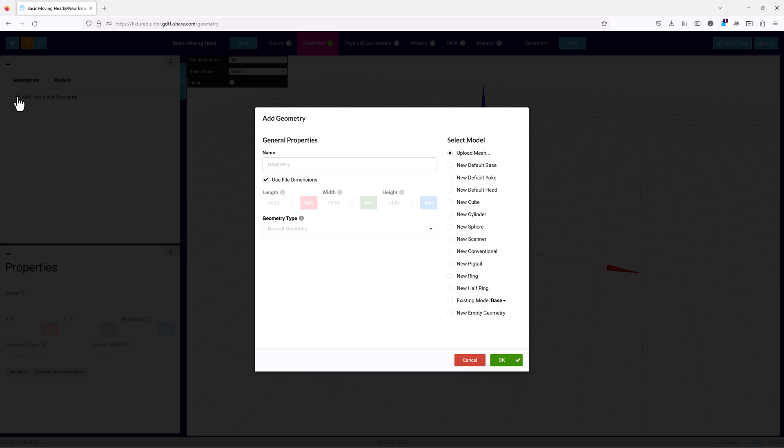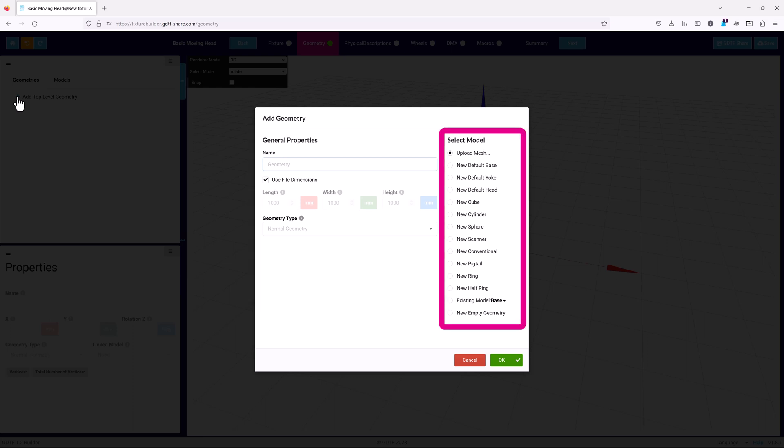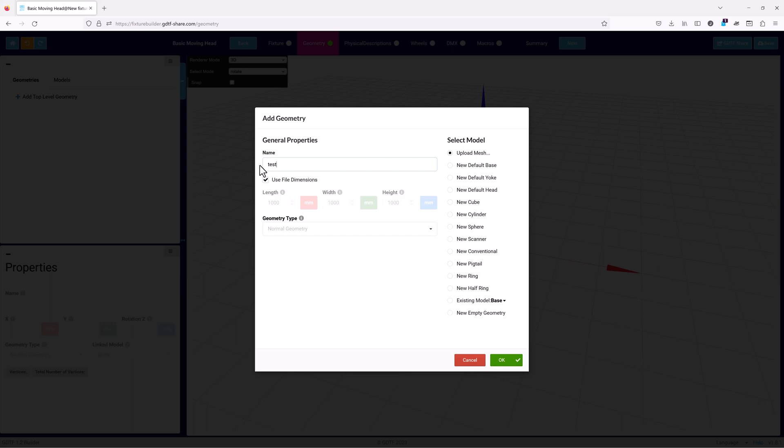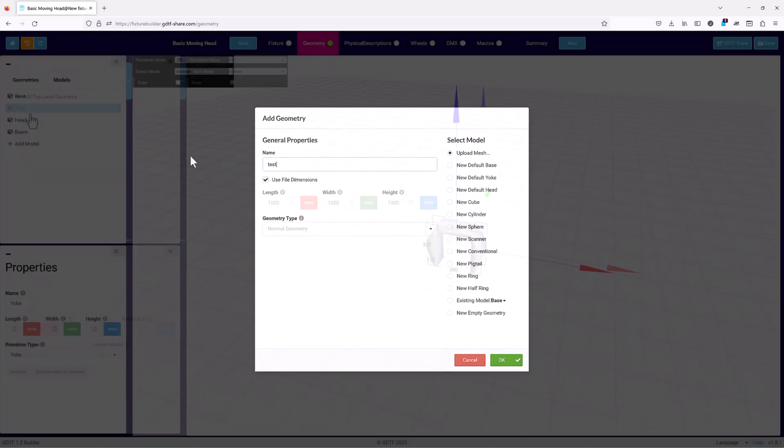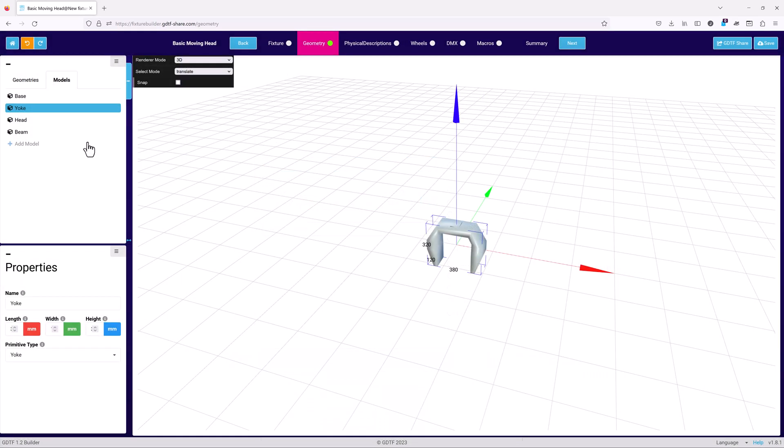The window is divided into two sections. On the left is the general properties of the geometry, and on the right are the models that can be used for the geometry. First we need to give the geometry a name. This will be used in both the geometries and model tabs. It's good practice to name the geometry based on what it is, for example a yoke for a moving light yoke.